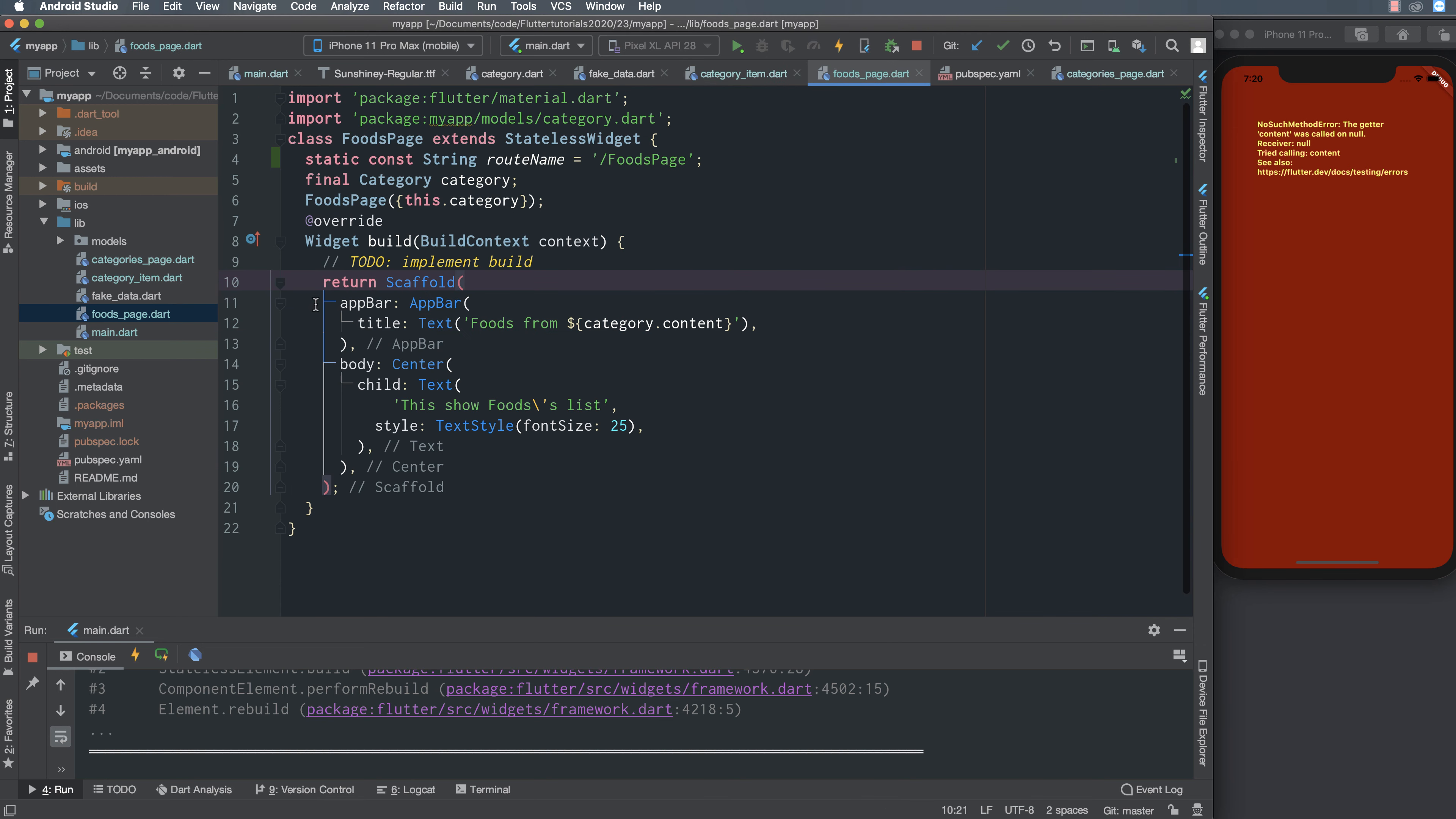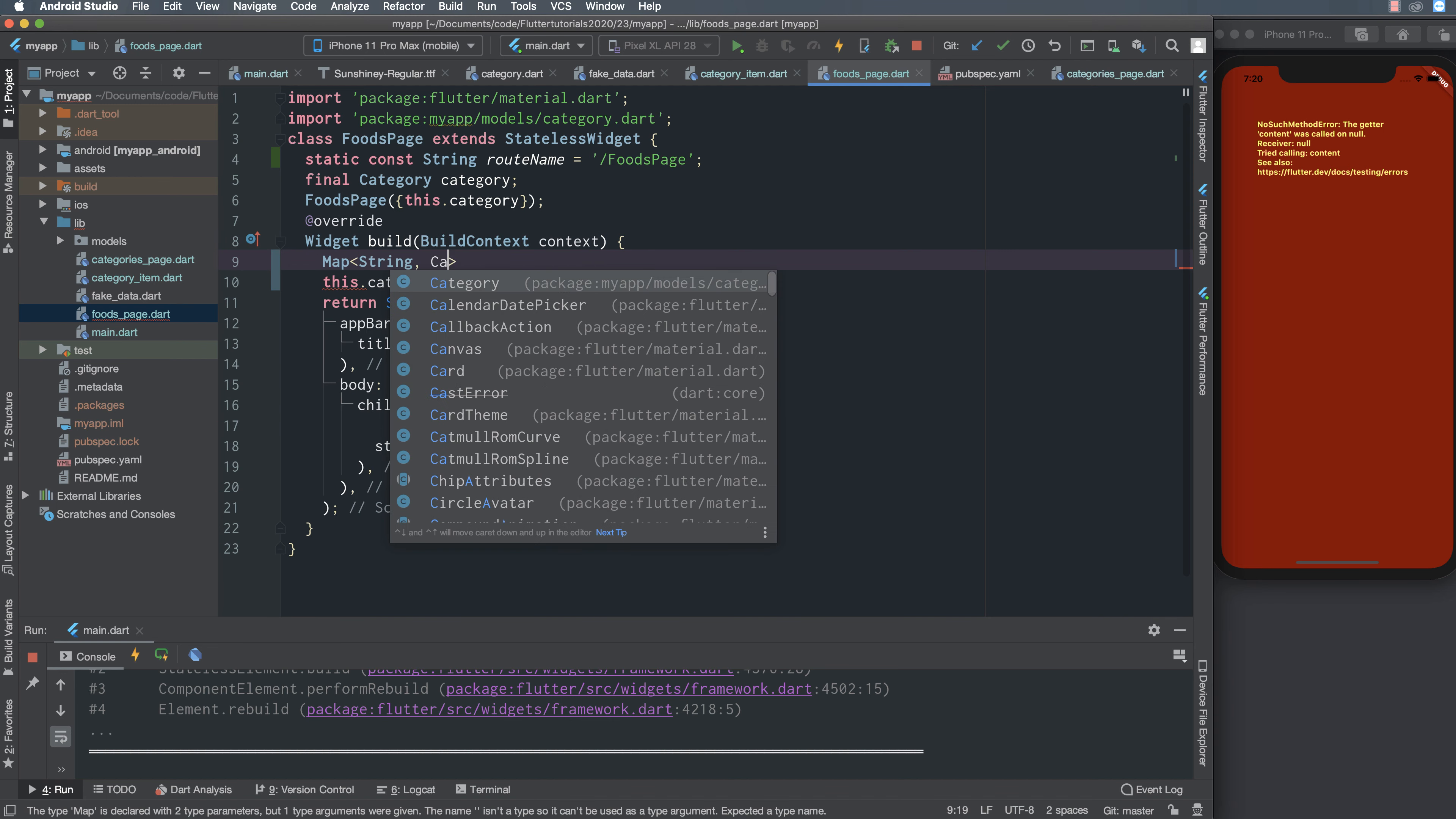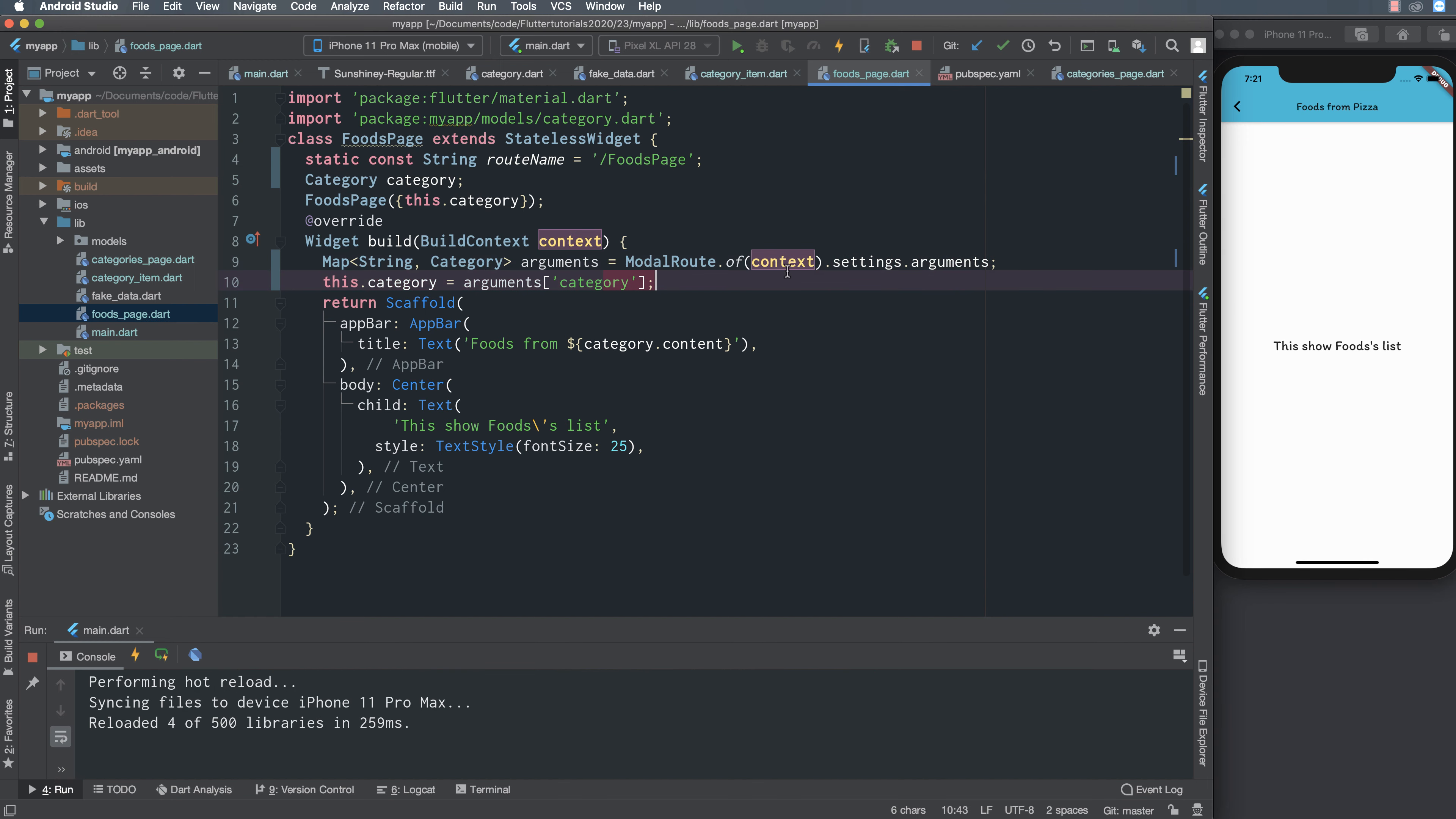Here I set the category property of food page to the arguments. Argument now is a map with key and value and I get the key category from arguments and get the value, which means the object of category.